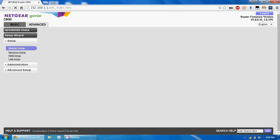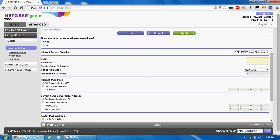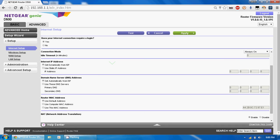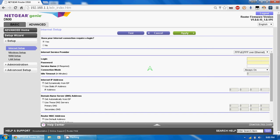Now for the internet configuration, go to Internet Setup. If your ISP requires a username and password — as in my case — you have to enter those credentials here.